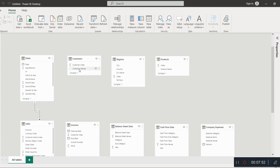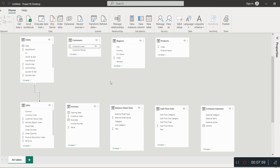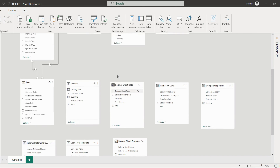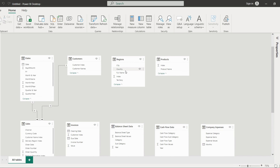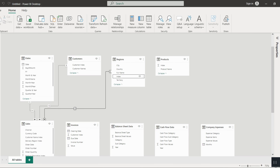To link the customer table with the sales table, the customer index can be linked with the customer name index — again a one-to-many relationship. For the region table, the regional index can be connected with the delivery region index — again a one-to-many relationship.